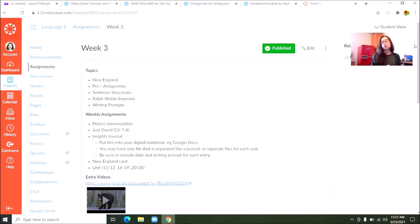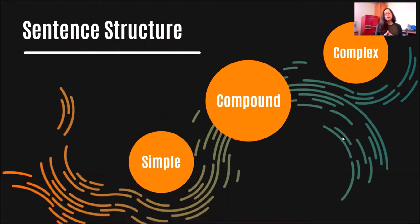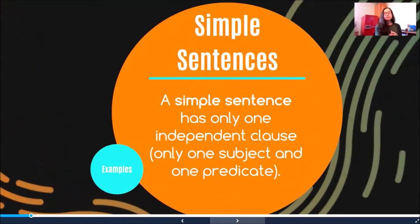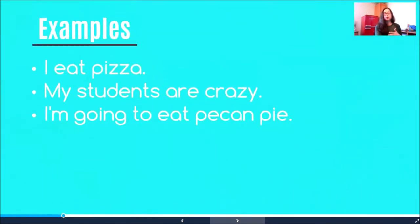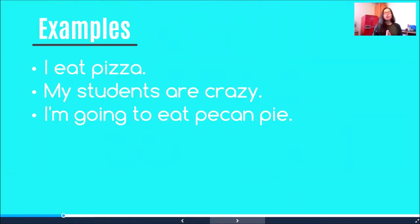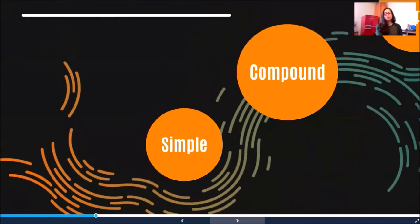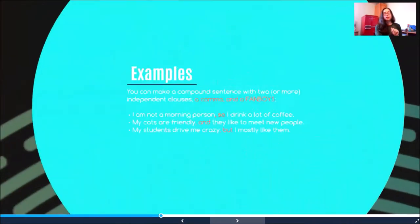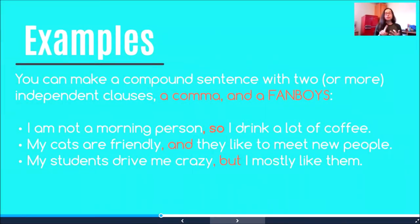Let's jump into our topics. I want to start by talking about sentence structures and protagonist versus antagonist. There are three basic sentence structures: simple, compound, and complex — and then we'll get into compound-complex sentences later. Simple sentences have only one independent clause, one subject, one predicate. Some examples are: 'I eat pizza,' 'My students are crazy,' or 'I'm going to eat pecan pie.' Then we have compound sentences, which have at least two independent clauses. These include your FANBOYS — for, and, nor, but, or, yet, and so.